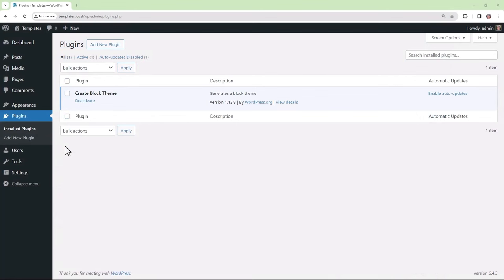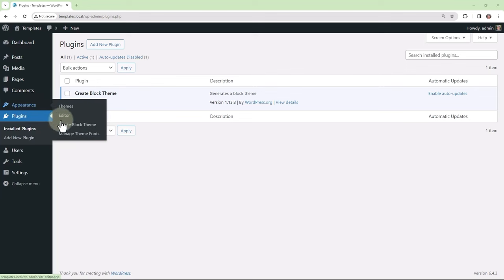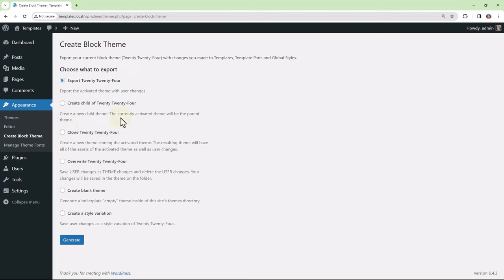So after you have installed and activated the CreateBlock theme plugin, you can then navigate to Appearance, CreateBlock theme, and here you can find all of the different options available.